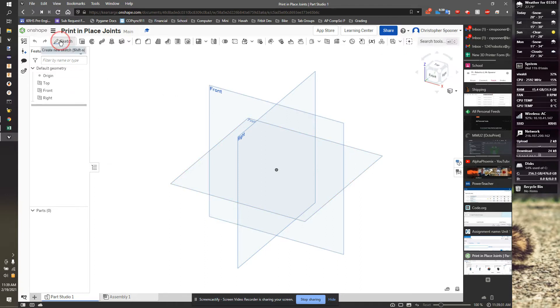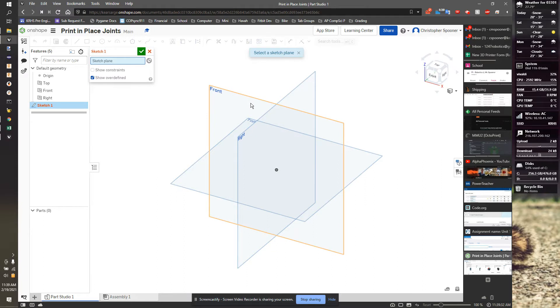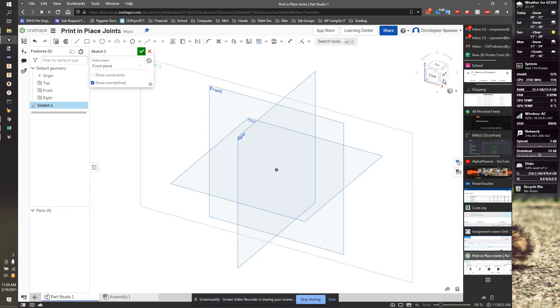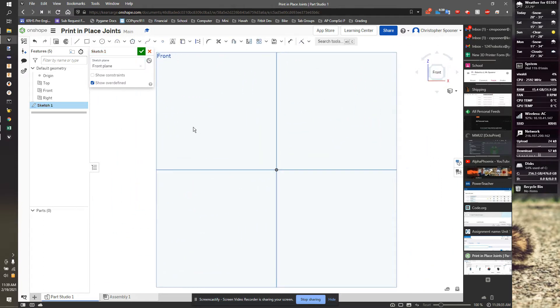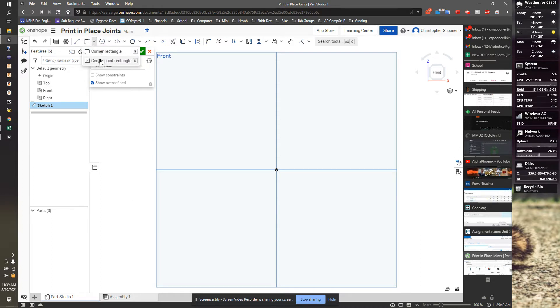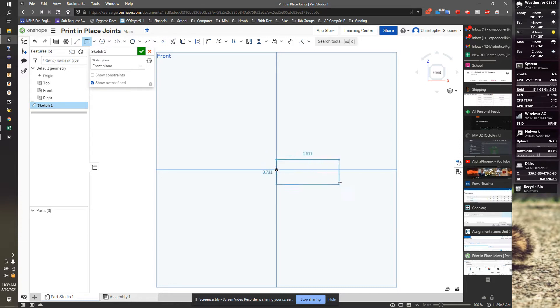So I'm going to start by creating a sketch on the front plane, and look at that plane, and I'll be building revolutions, so I'm going to build this half out, and then go from there. So I'm going to use a center point rectangle, but instead of starting on the origin, I'm going to start above the origin, and drop below the origin.